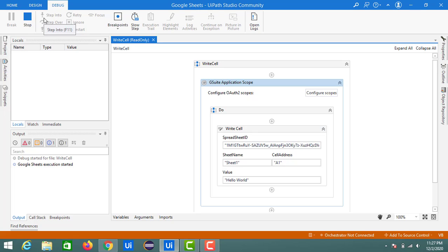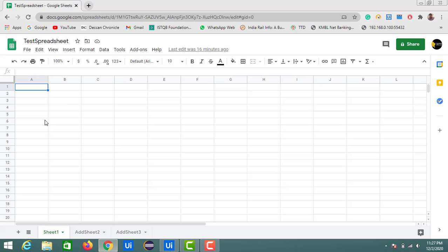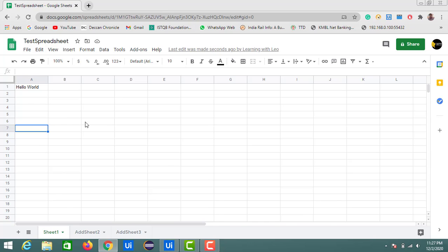The execution is started, so we should be able to see the hello world in the A1 cell. The execution is completed. We'll check the sheet now.